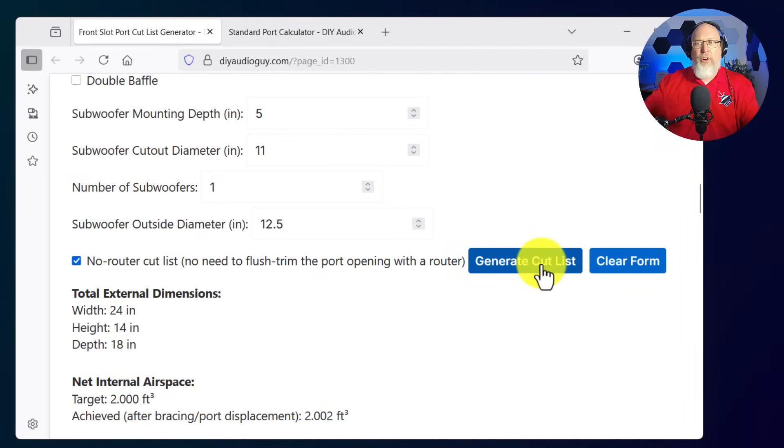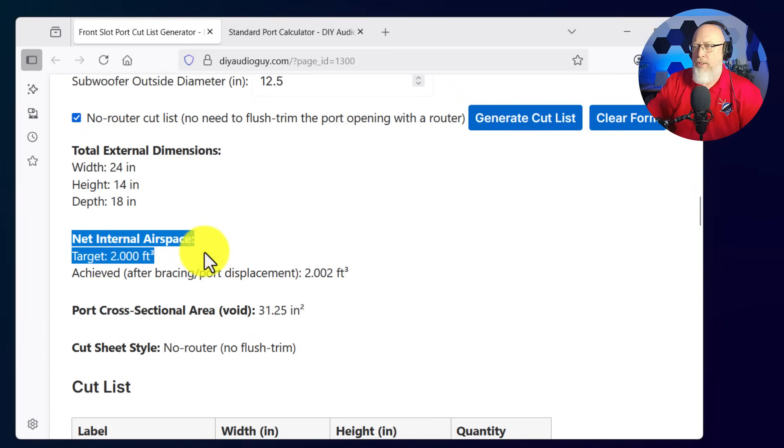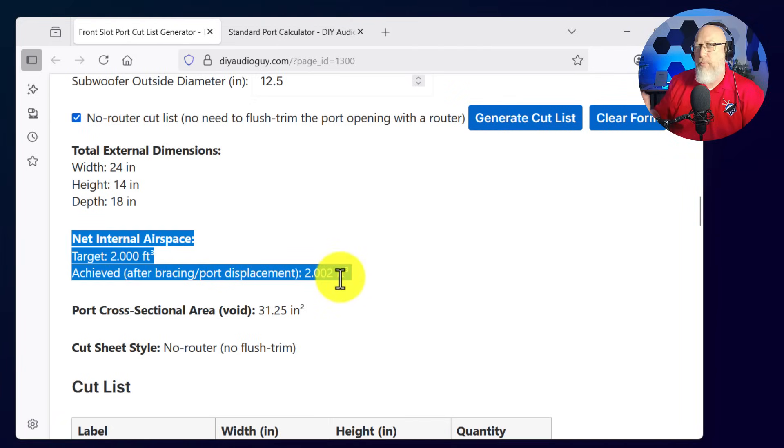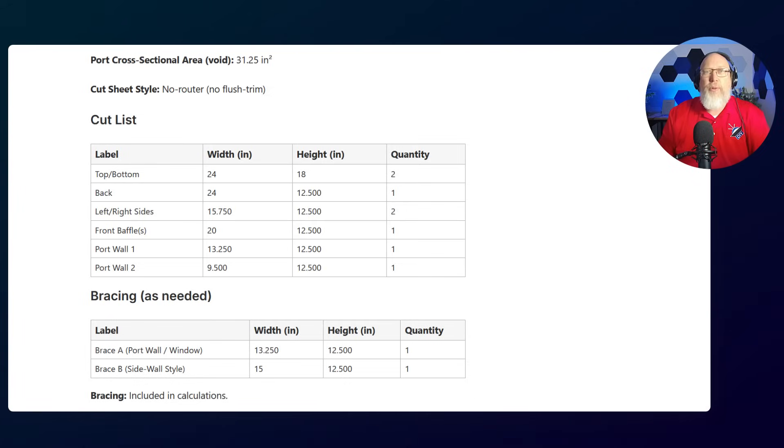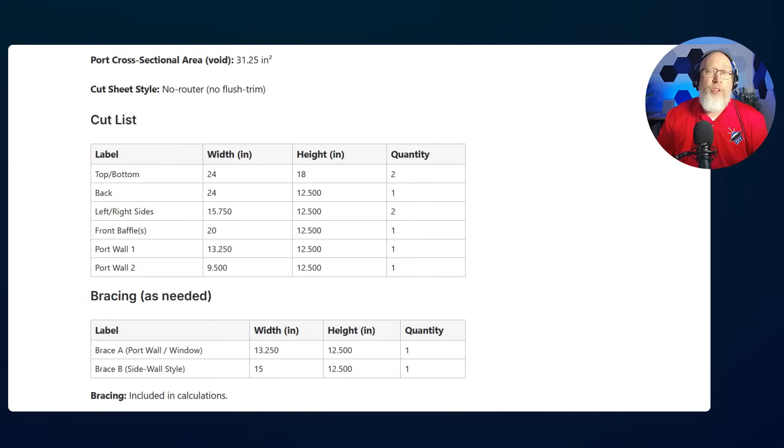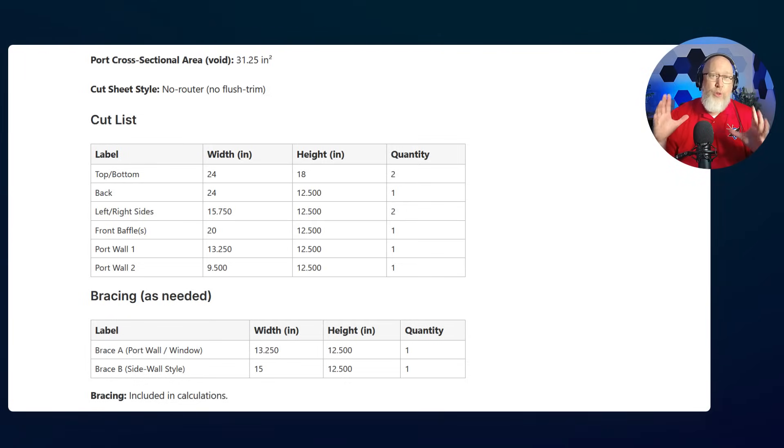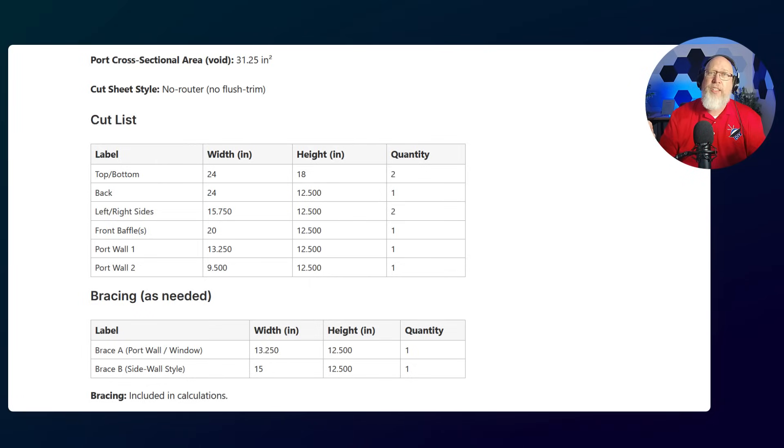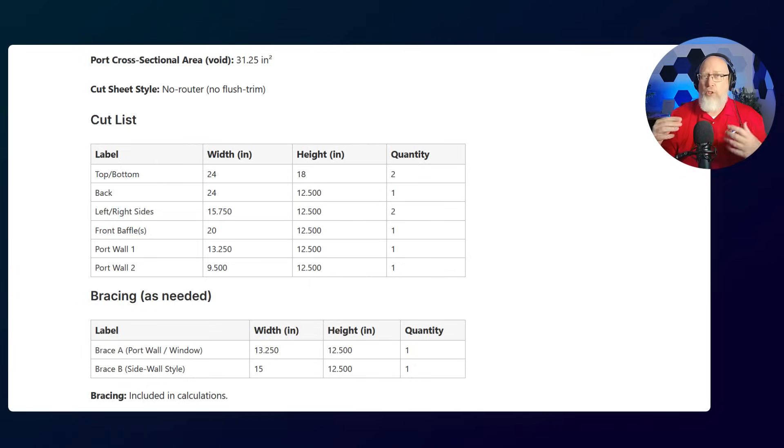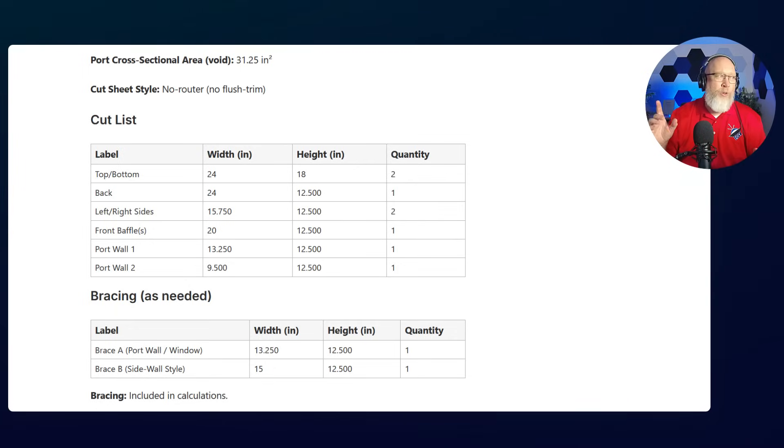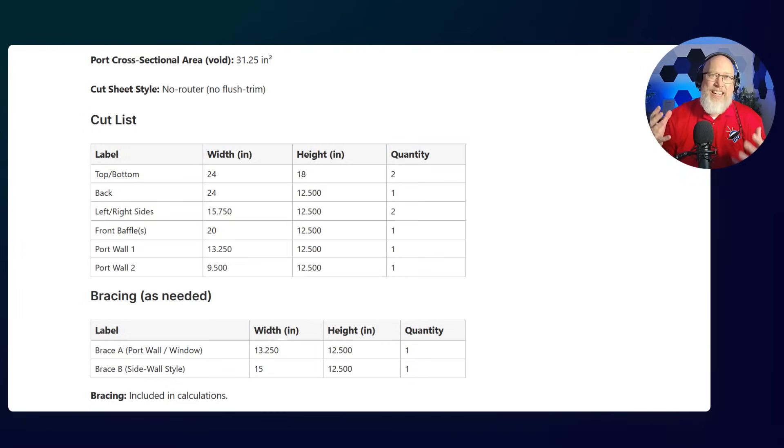We get 24 by 14 by 18. Our target airspace was 2 cubic feet. We overshot that by just a hair. This right here is the cut sheet. The first thing you'll notice is everything is rounded to the nearest quarter of an inch. I designed this tool with the beginner in mind. I want to make this as easy as possible for someone to take this cut list, grab a circular saw with an edge guide, and make these cuts on their own. This box is designed to be easy for you to build.